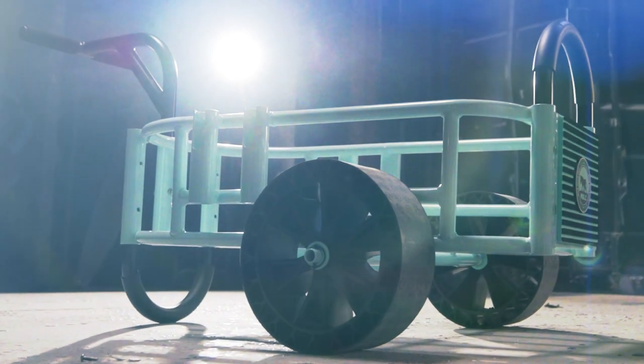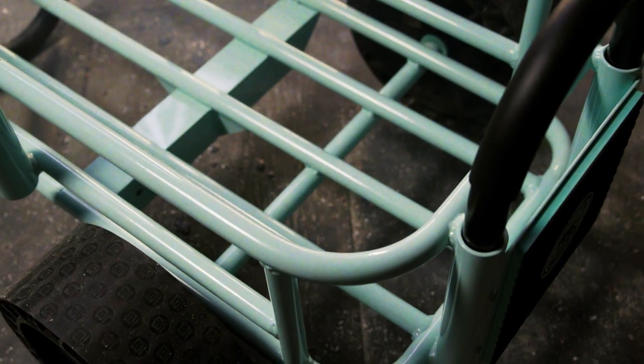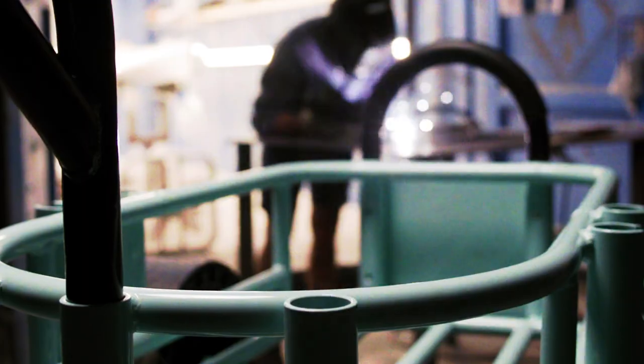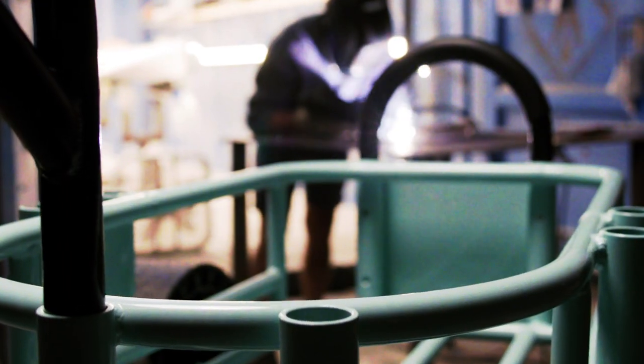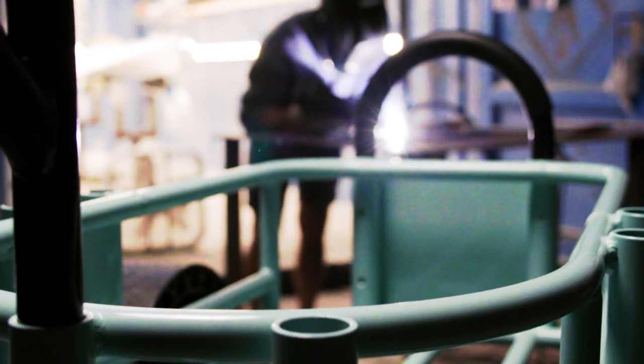This isn't some sorry excuse for a buggy. This is a resilient beast of burden, born in the darkroom and put to work in the wild.